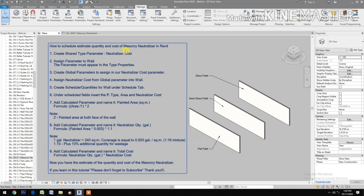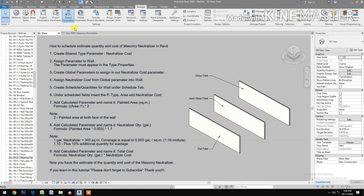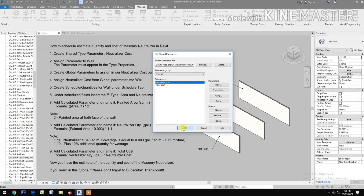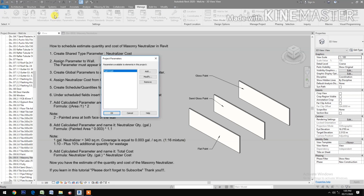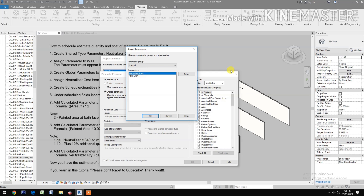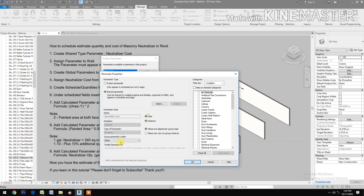How to Schedule, Estimate Quantity and Cost of Masonry Neutralizer in Revit. Create a Shared Time Parameter — go to Shared Parameter, Create New. Name it 'Neutralizer Cost', set the Type of Parameter to Currency, then click OK.